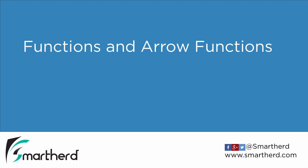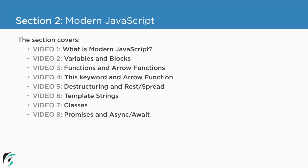In this video, you will learn how to define functions in JavaScript along with what are arrow functions in modern JavaScript. We are currently in section 2 and we are about to check out the third video of this section.